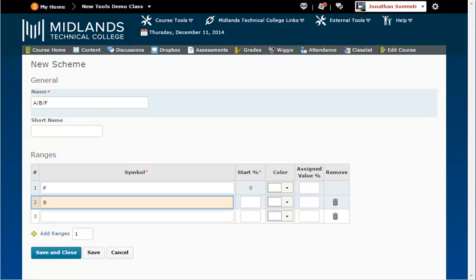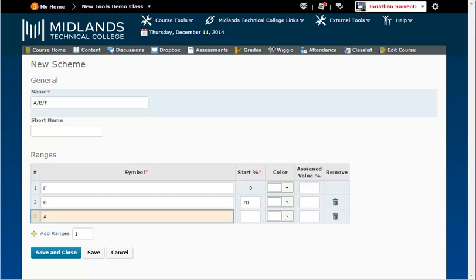Next, enter the next lowest grade symbol. In this system, it is a B. The range that a B starts is 70. In the start percent column, enter in the number value for when that grade letter starts, which is 70. Next, enter the next lowest grade. In this system, it is an A. The range that an A starts is 85. Enter this in the start percent column.